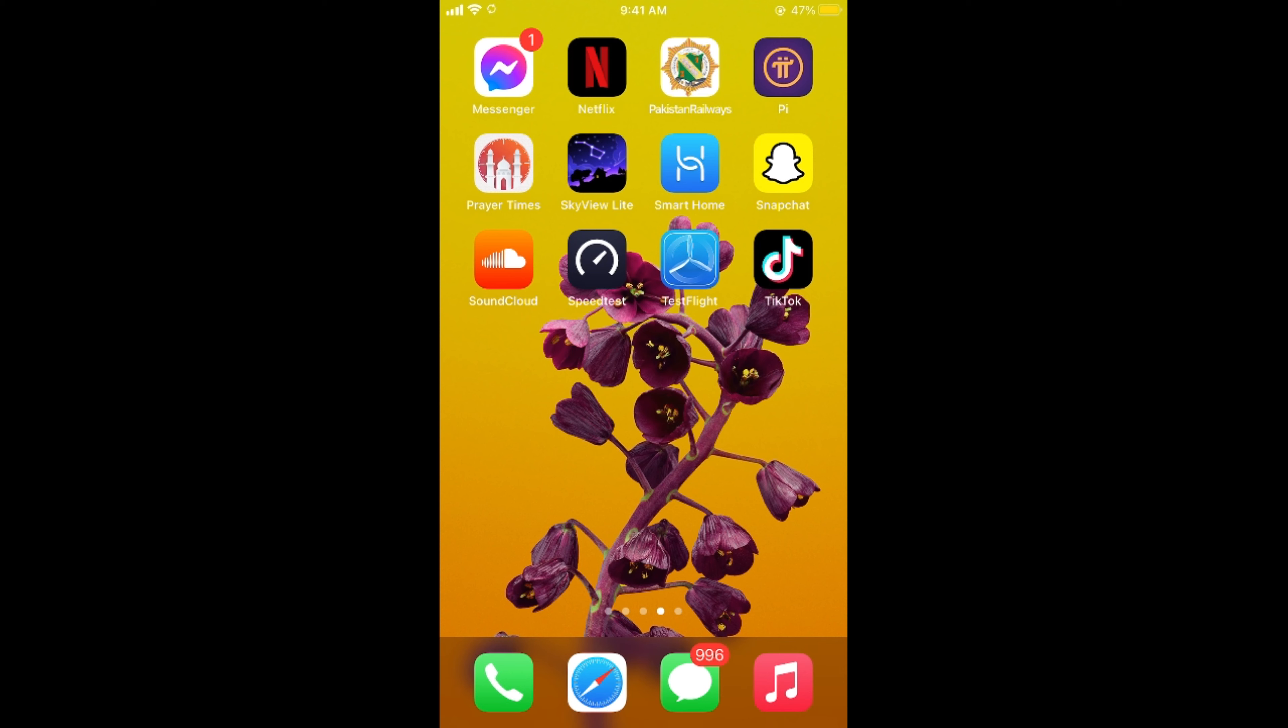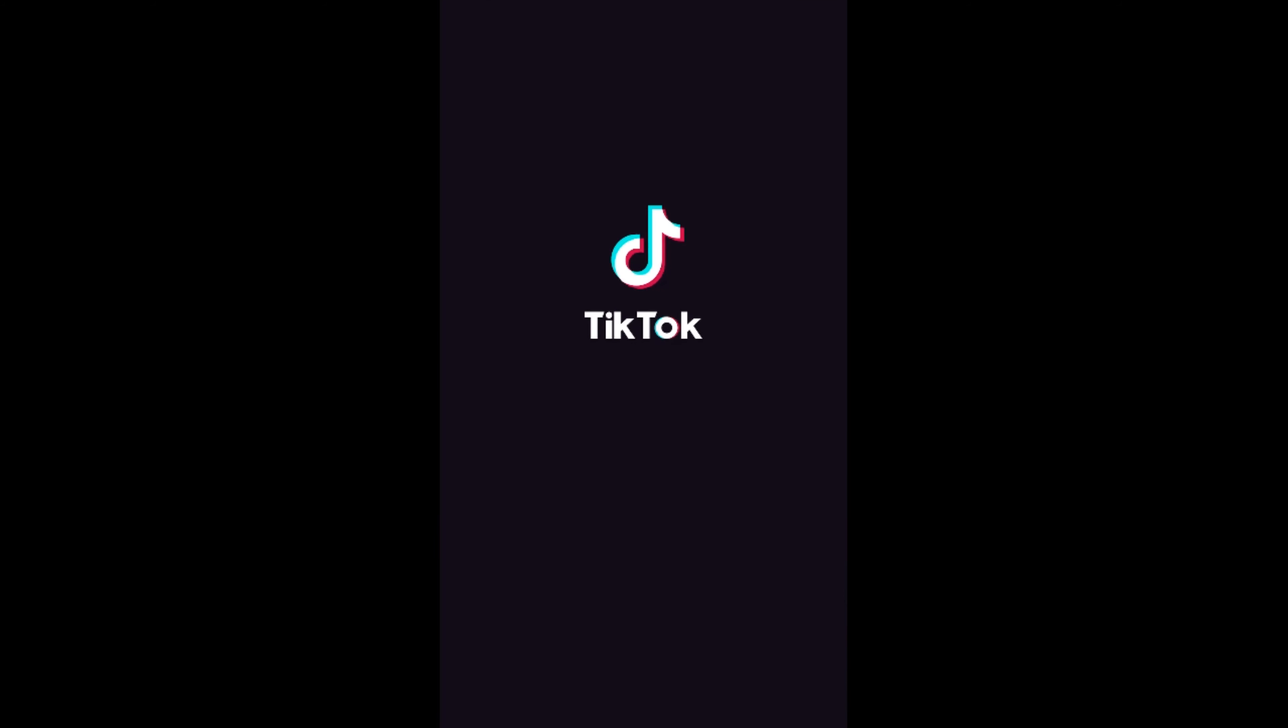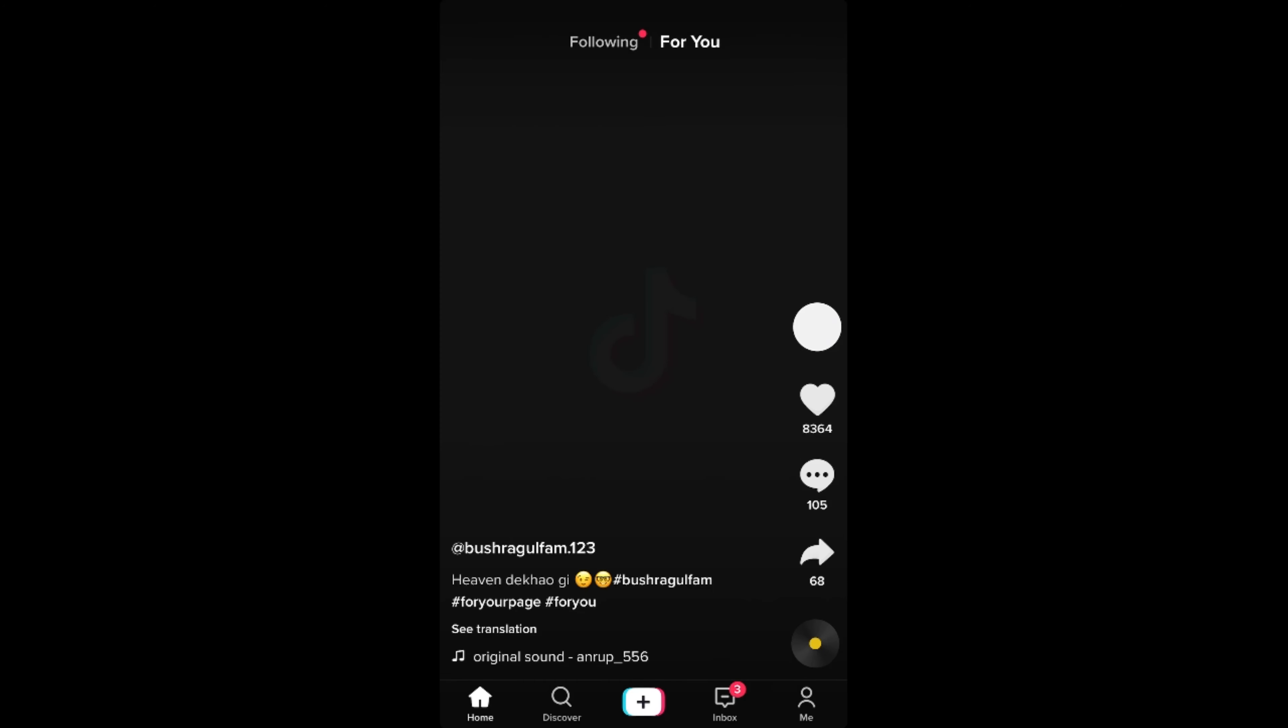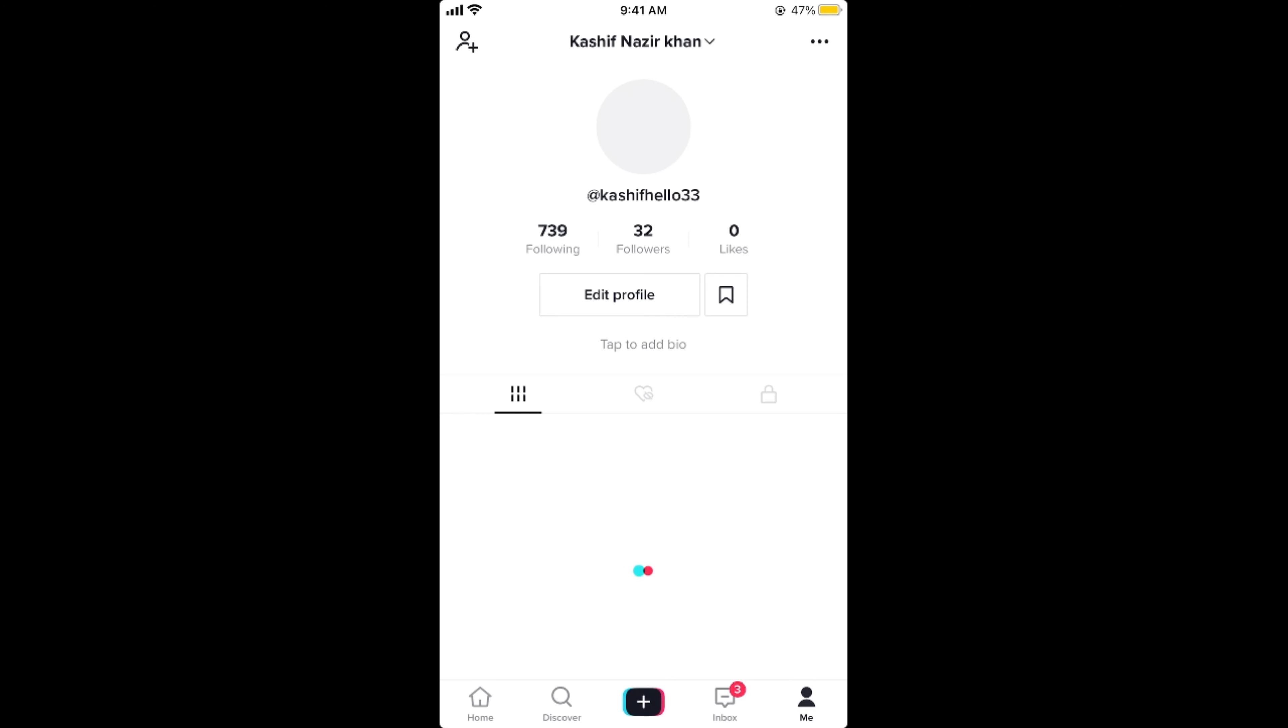Simply go and open up your TikTok app. Make sure that you are connected with the internet and once here, simply tap on this me icon at the right bottom corner.